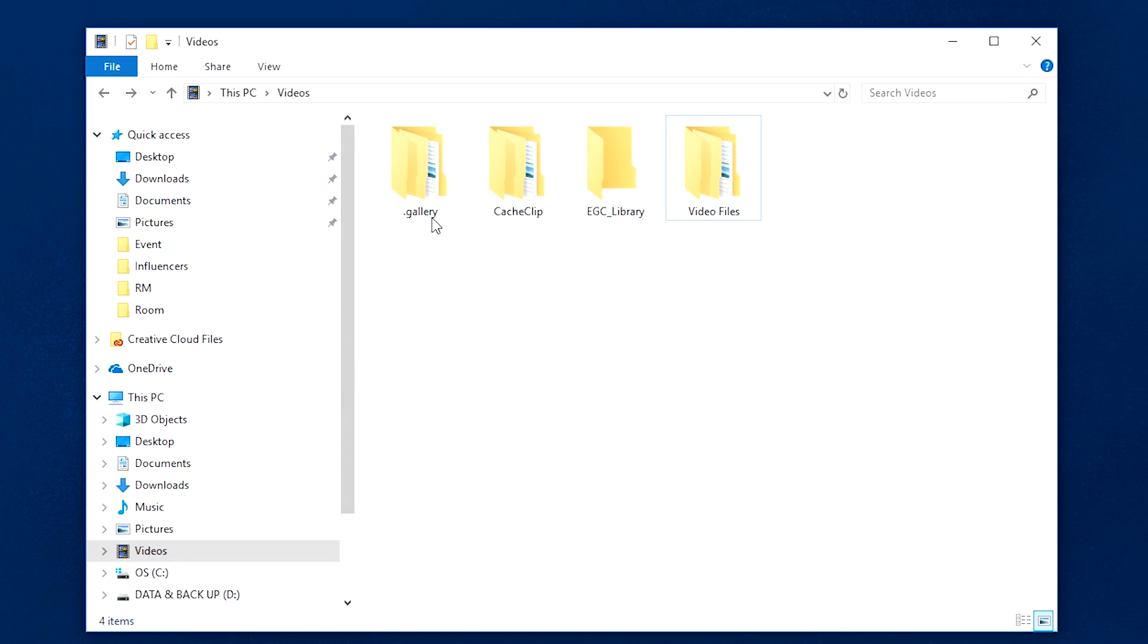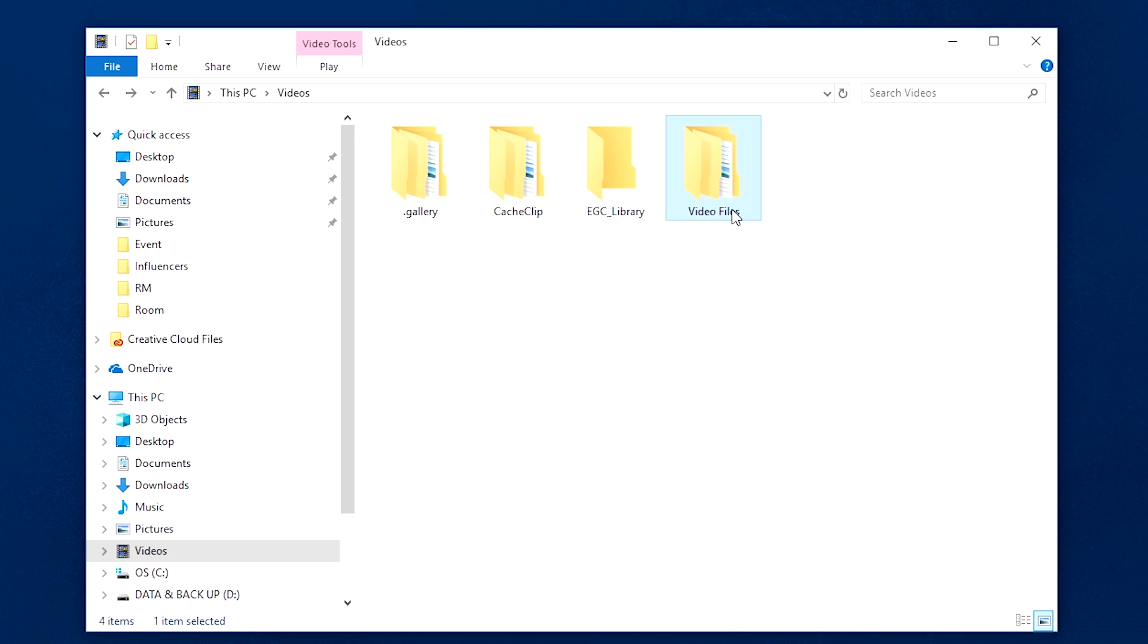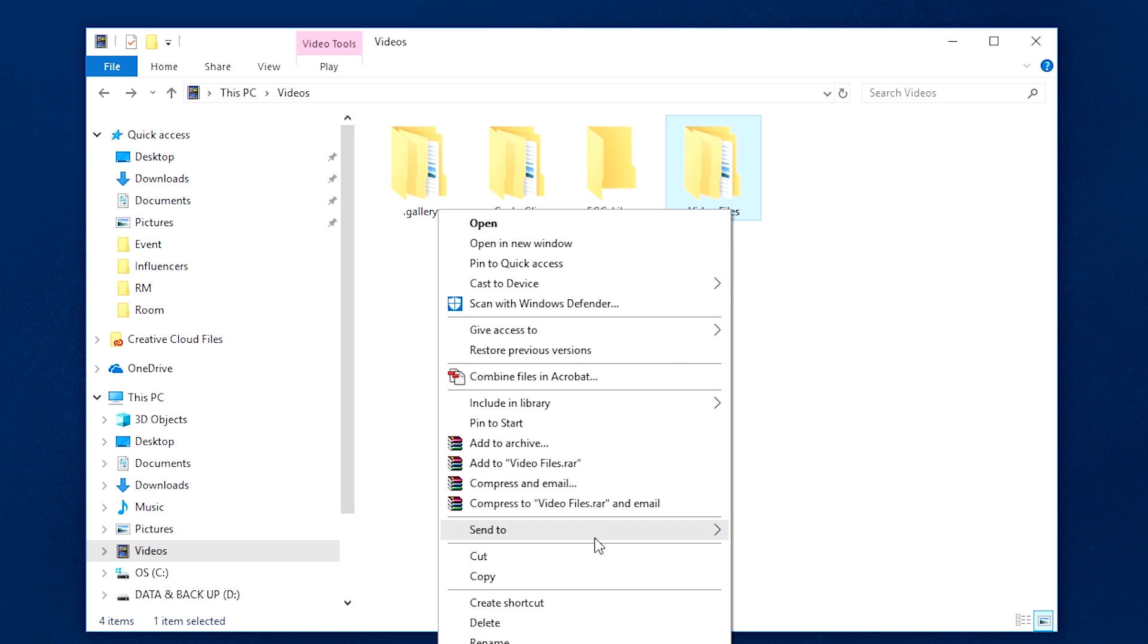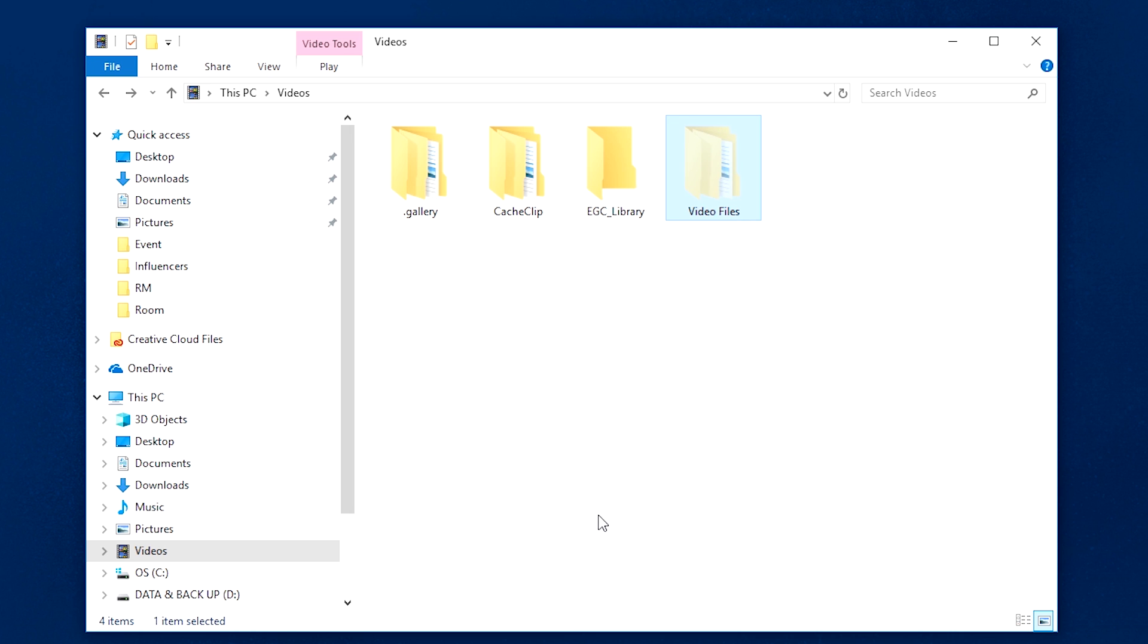Video footage can take up a lot of hard drive space, so use your secondary hard drive if you have one installed or back it up using an external drive.